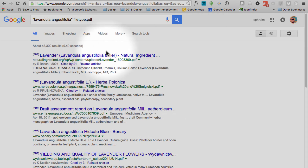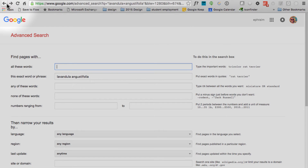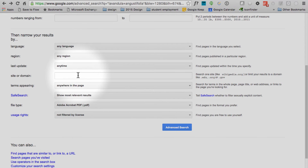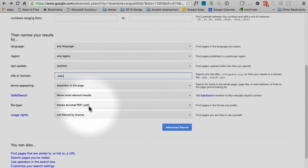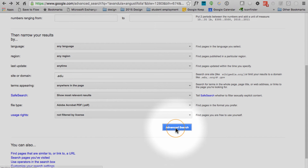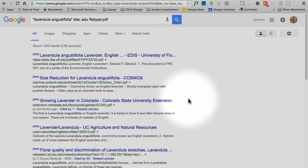Let's go back to the Advanced Search page using the back arrow. Now we're going to look for the empty box under Site or Domain. This box allows you to select websites from particular domains like .com, .net, or .edu. Sites that end in .edu are usually from universities and will tend to include more reliable information. So in this box, I'm going to type .edu and click Advanced Search. Keep in mind I still have the PDF filter here — I could take that off, but I'm going to leave it. Notice that I've only got about 1,000 results now, so we've done a pretty good job of narrowing this down.